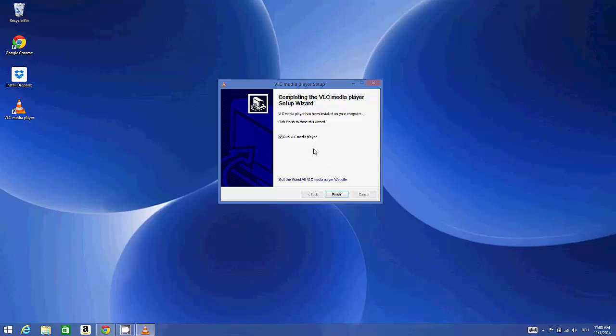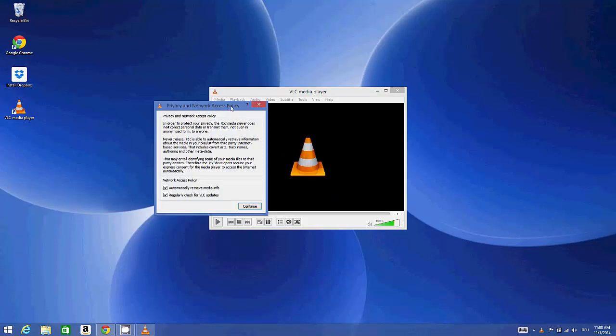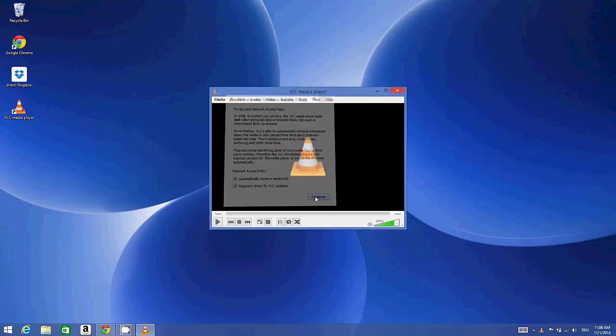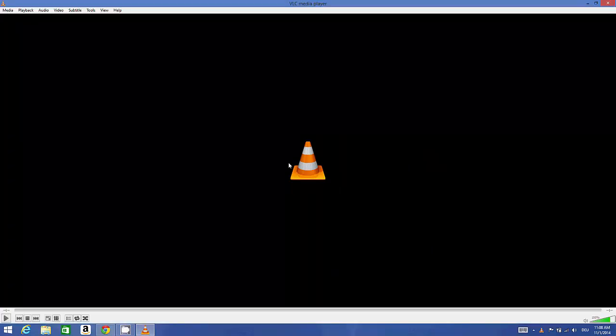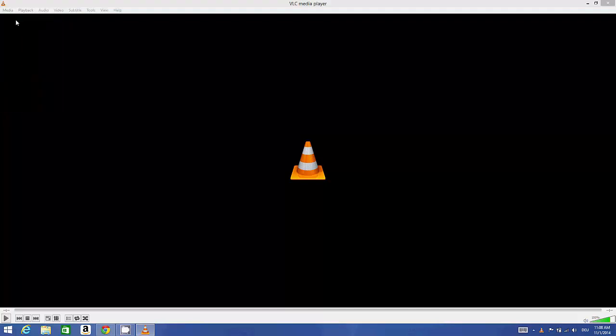The installation is finished and I will just click finish. Now VLC is installed in my system. For the first time it will give you this policy notice, so I can just continue. Now I can continue using VLC media player. I can open any file, for example I want to play this file.